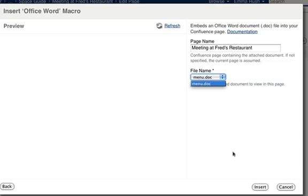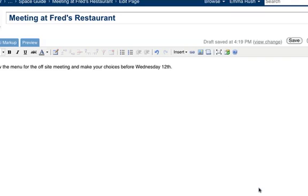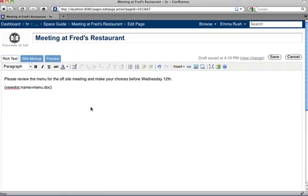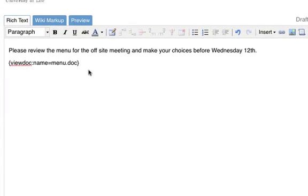Then click the Insert button. And you'll see that a macro is added to the page, and this will embed the Word document into your page.